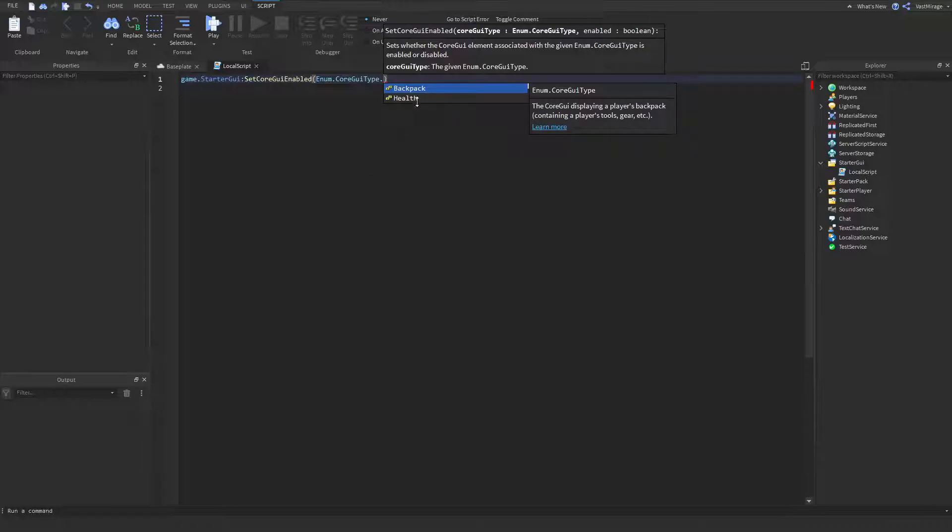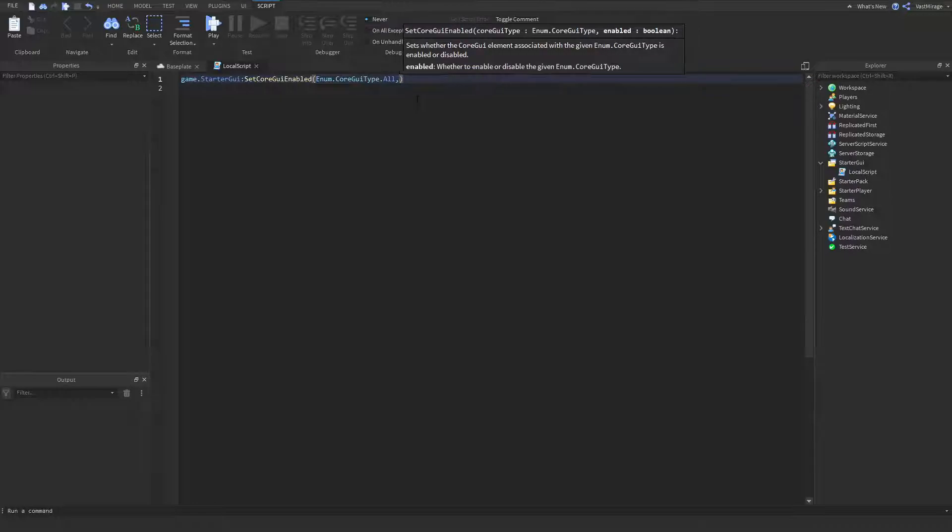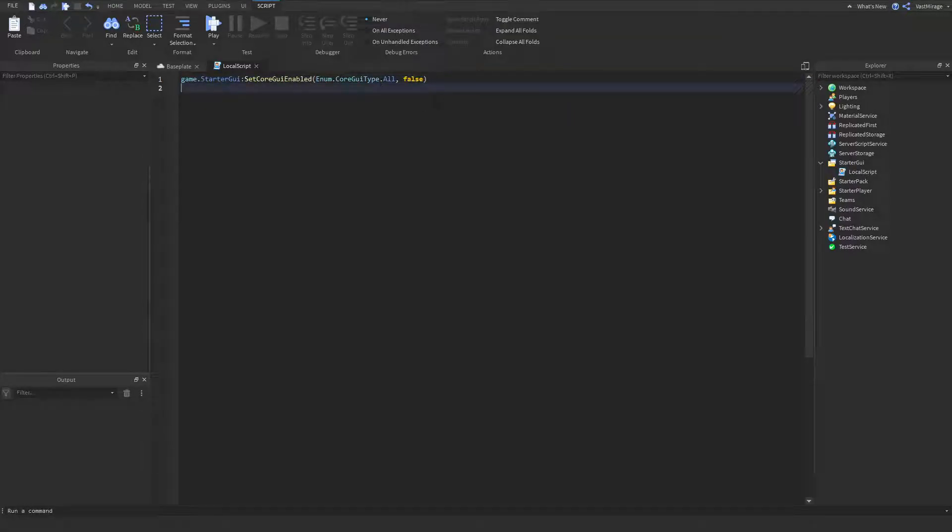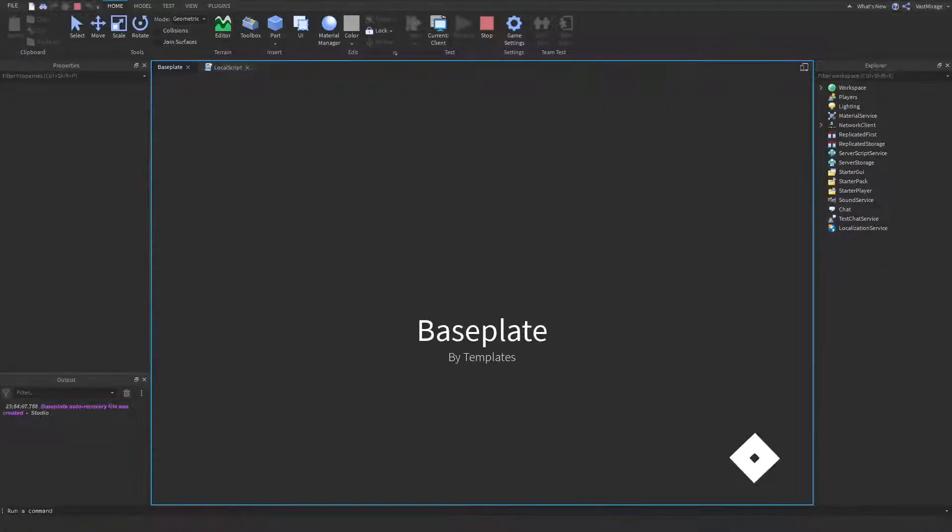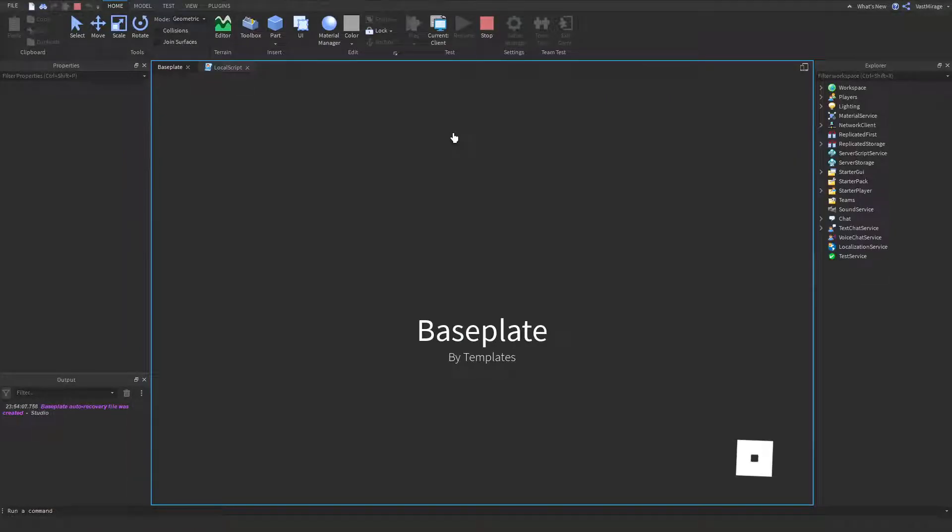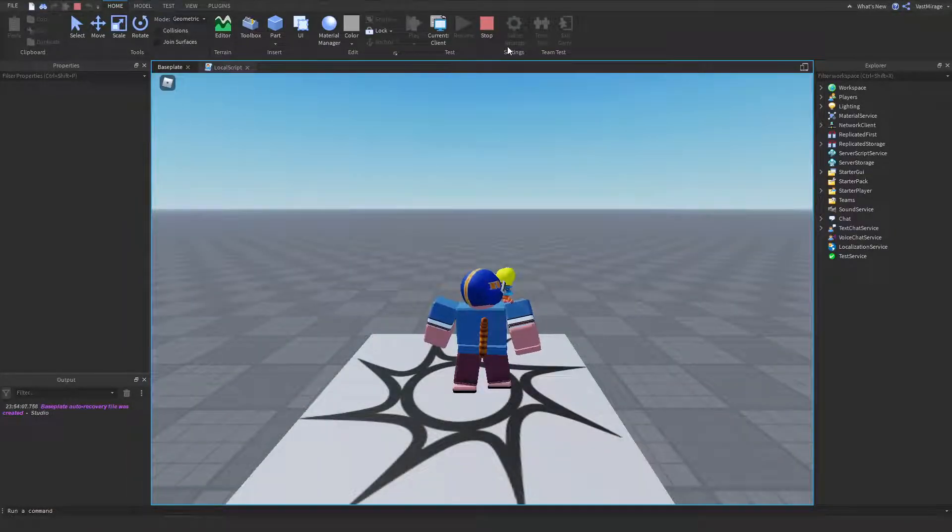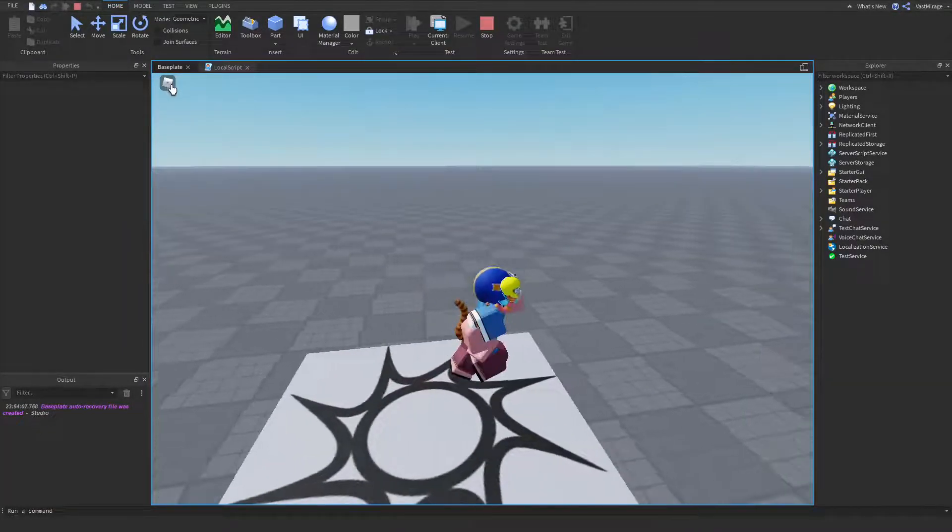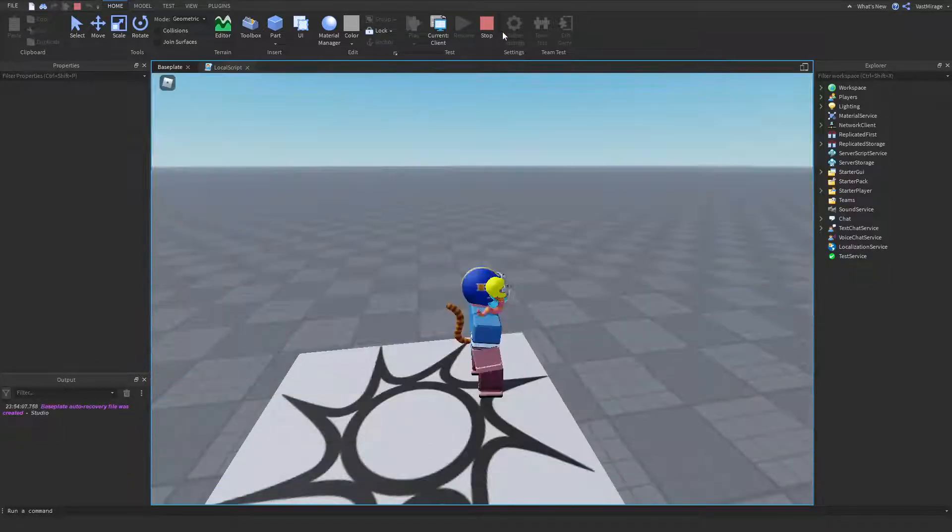So, the first thing I'm going to show you is probably all, and the second parameter is false, because you want enabled to be false. Yeah, I can show you. There we go. Hop in the game, and all of it is gone, except for this little button where you can leave or restart your character and such.